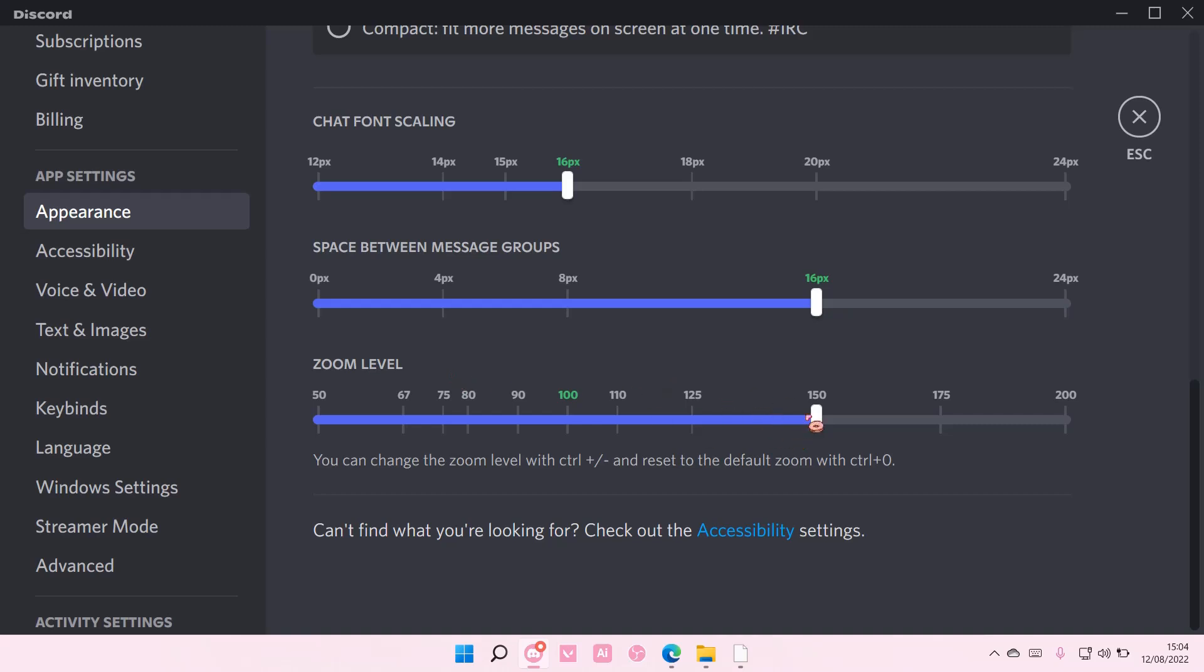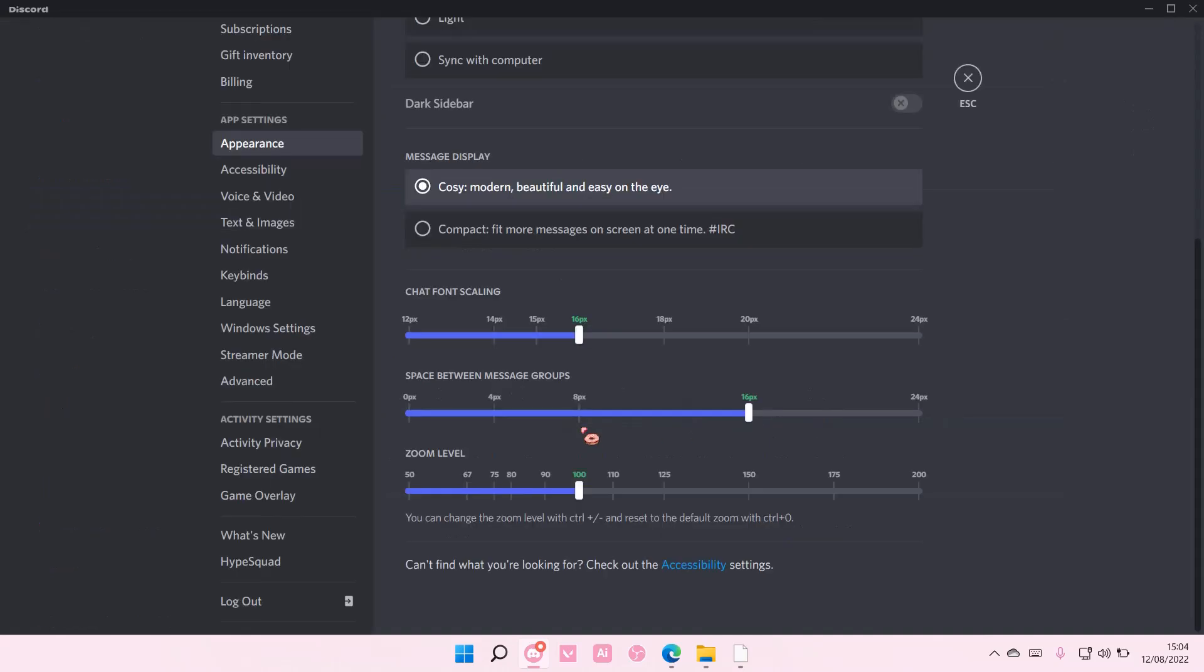The current zoom level I have is 150 and if I want it to go back to the default one, I'm just going to go back to 100 or press CTRL 0.